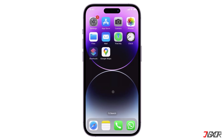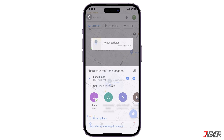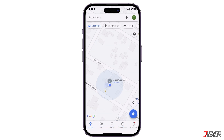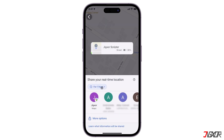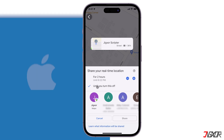Hey, what's up? Jigs here. Would you like to know how to turn on location sharing on Google Maps? This feature lets you control who can find you, track others in real time, and set how long your location is shared. In this video, I will show you how to set them all up.